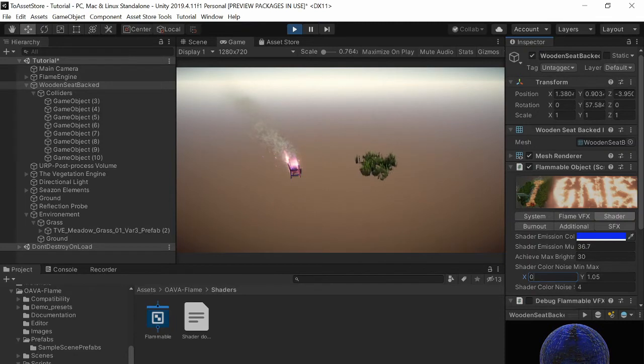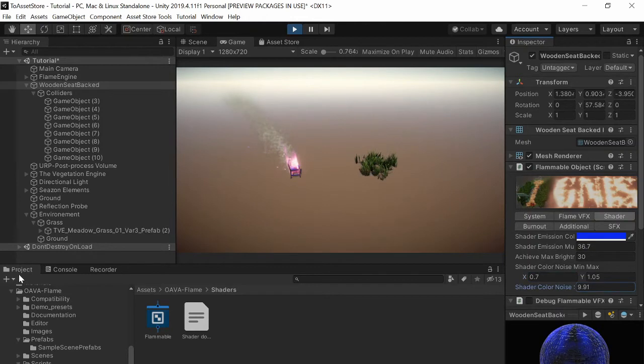You can have some crazy effects going on if you want.